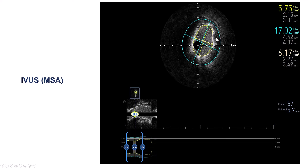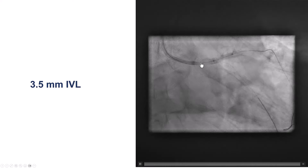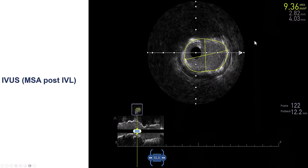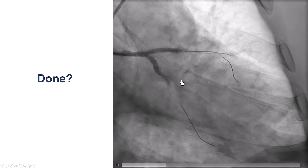We also performed intravascular ultrasound. At the distal left main, there was suboptimal stent expansion with an MLA of 5.75 square millimeters. We therefore decided to use intravascular lithotripsy, which helped expand that area. On repeat IVUS, the MLA improved to 9.36 square millimeters — a significant improvement in the left main area.